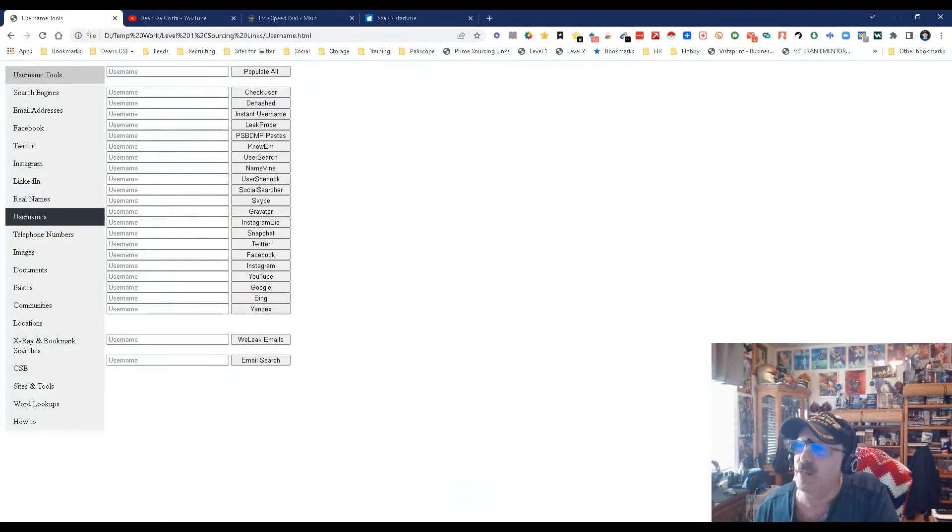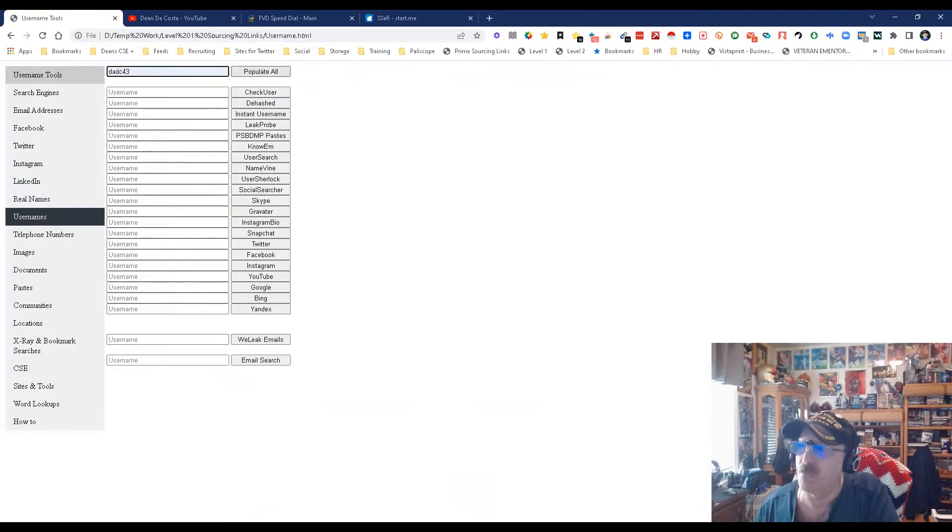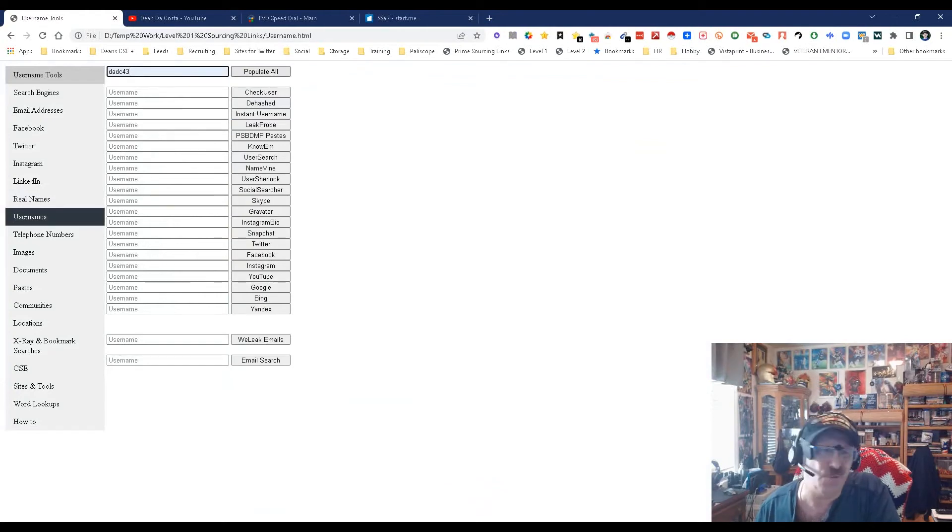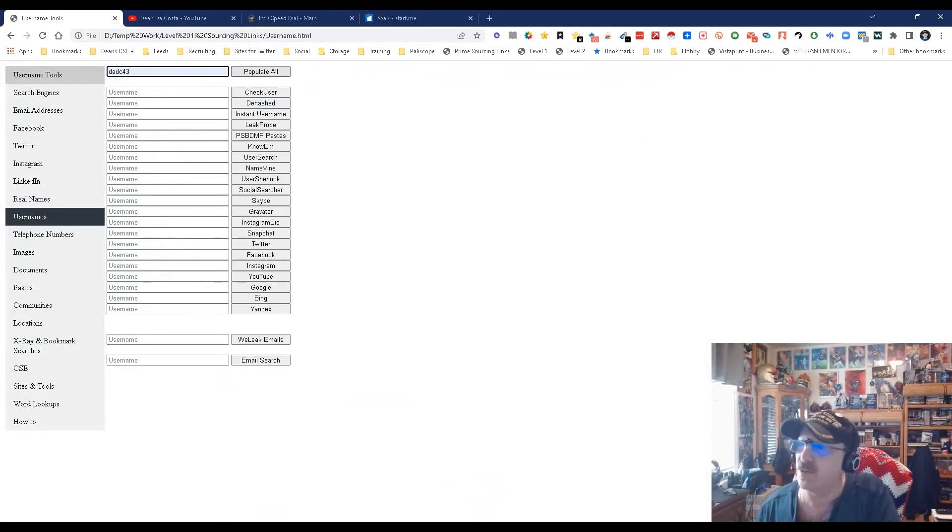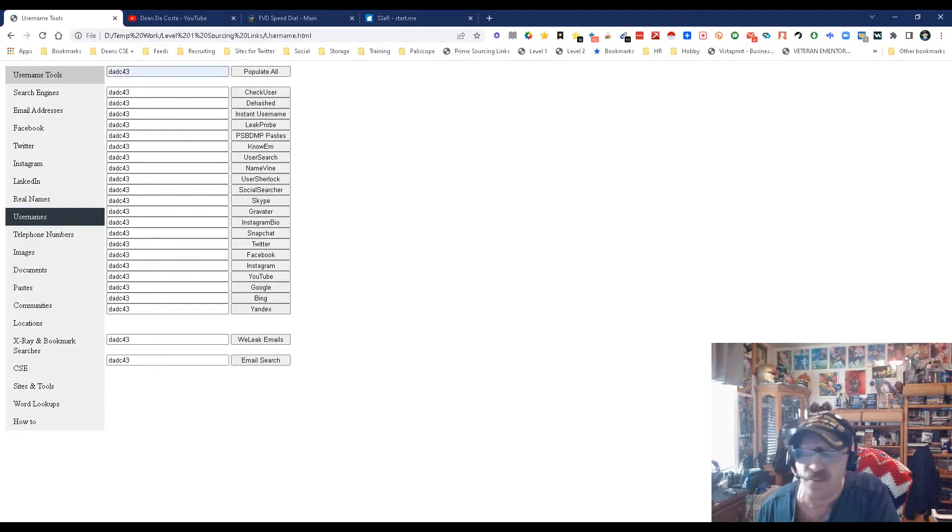Next is usernames. Human beings by nature are pretty consistent - they use the same username in one place and another place, and more than likely they also have an email address with it. This is a way to check. I use DaDC43 and you can just pick one and check to see if it's being used, including email searches.